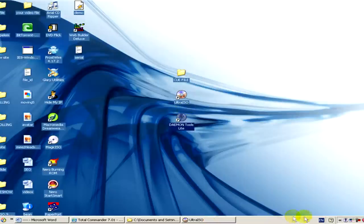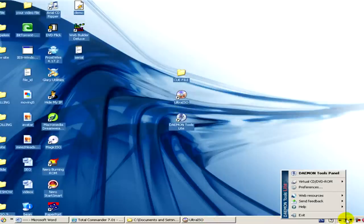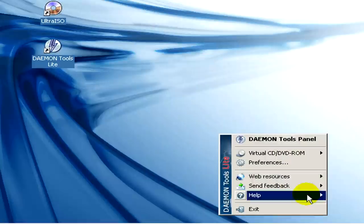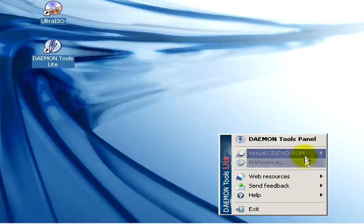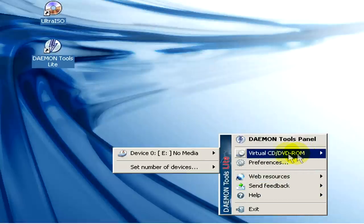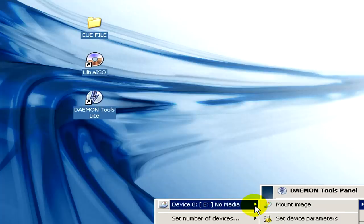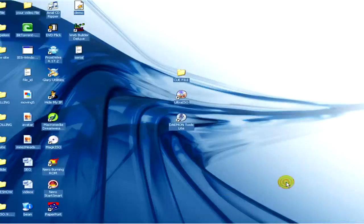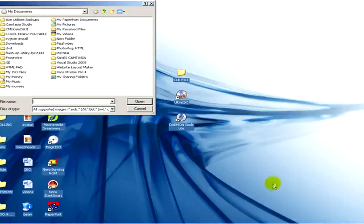We click with the right mouse button to the icon in the tray, virtual CD/DVD ROM, no media, and then click on mount image. Here we have to select our queue file again.